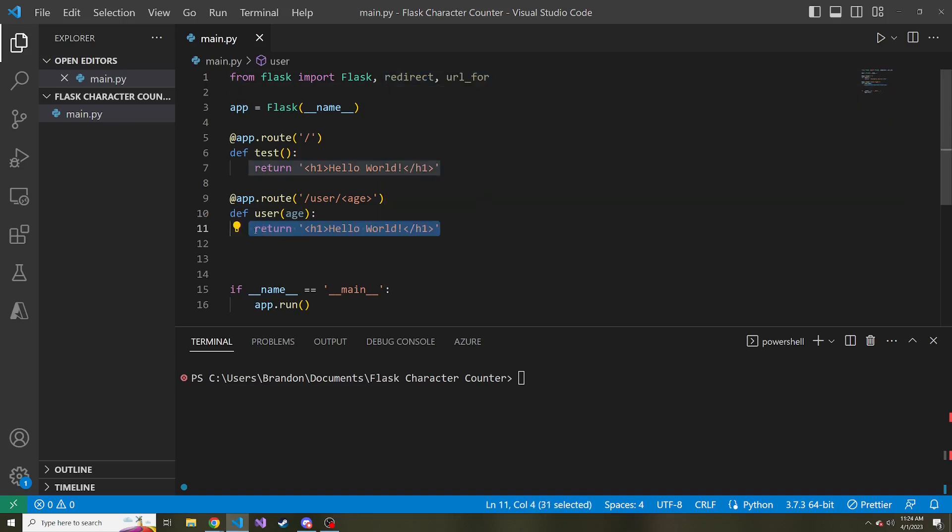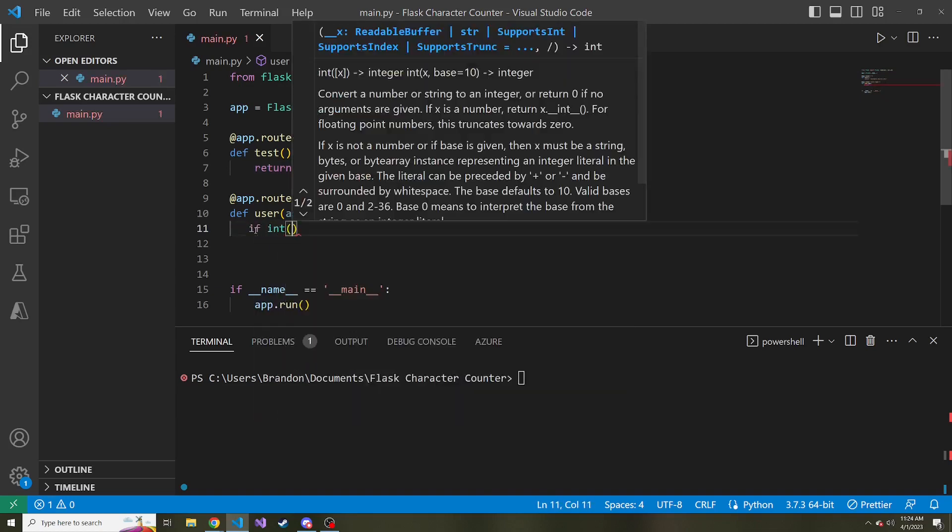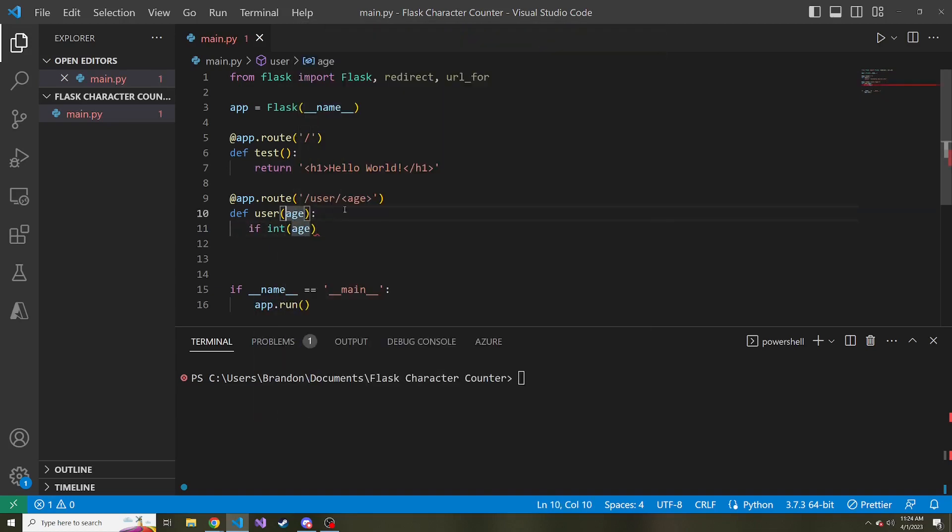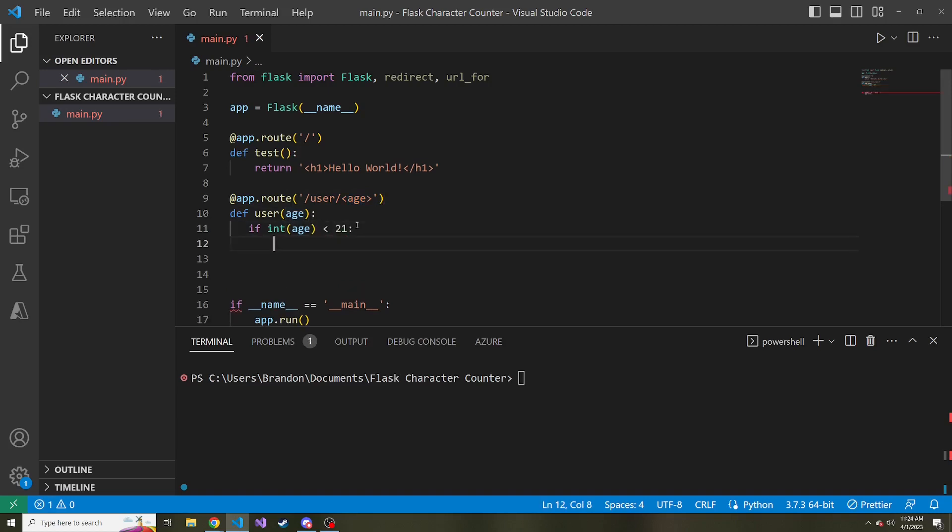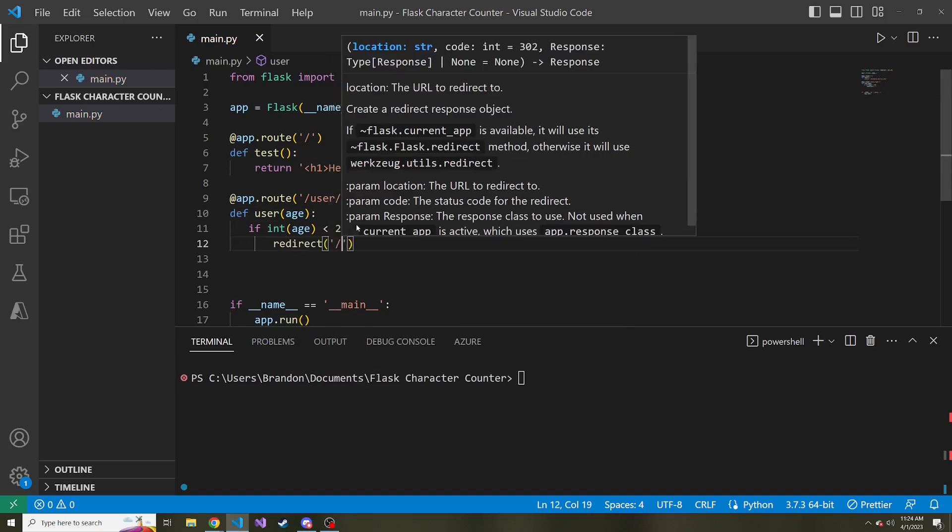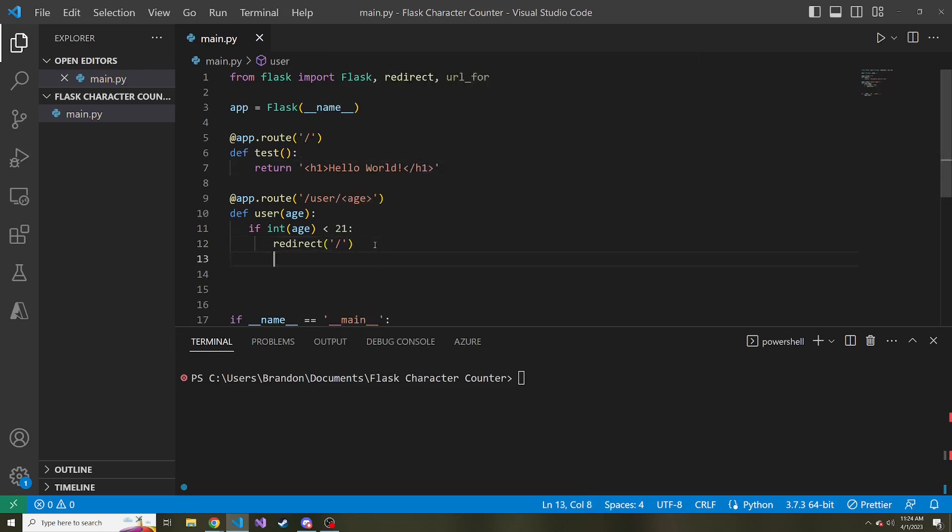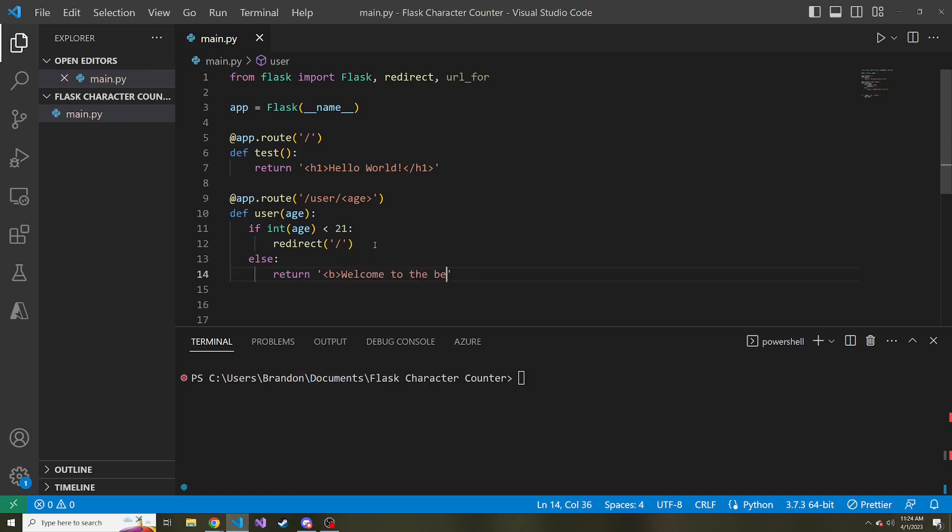Instead of returning hello world, let's make an if statement. We're going to change age to an integer, because by default it's going to be a string. So if int age is less than 21, we want to redirect them. We're going to call the redirect function, and then pass in a string to that function corresponding to the route we're going to send them to. In our case, it's just going to be the slash. If they are over 21, else, let's just return a bold of welcome to the beer site or something like that.